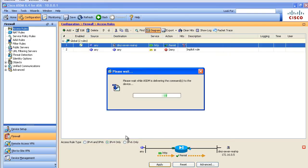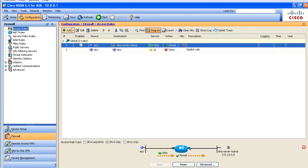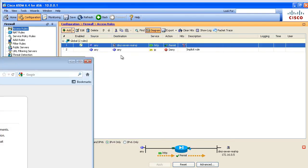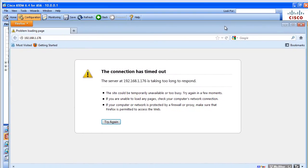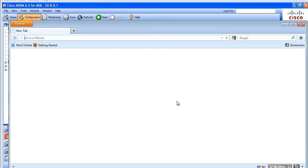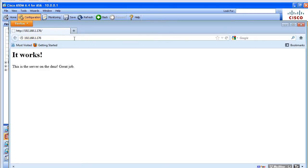Now that's done, I'll click Send and bring back our client. We had the timeout from before. I'm going to close that browser and bring up a new one, and go to that same global address — 192.168.1.176. And now it works. Sometimes you can write little messages to yourself on your test web servers — 'Good job! It's working!' — when you get something working like that.